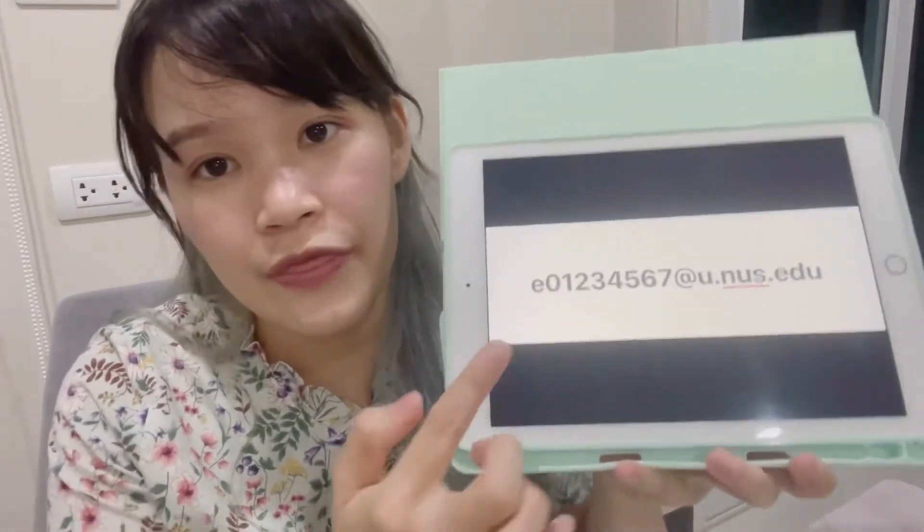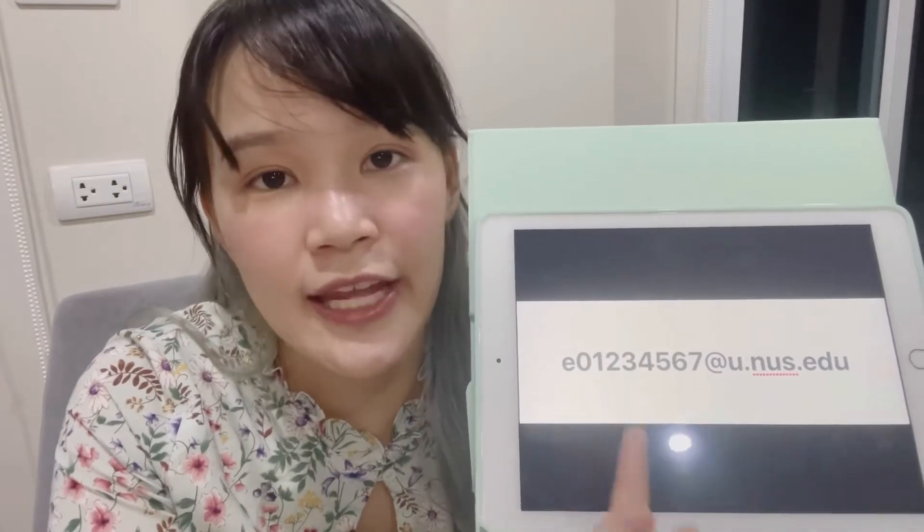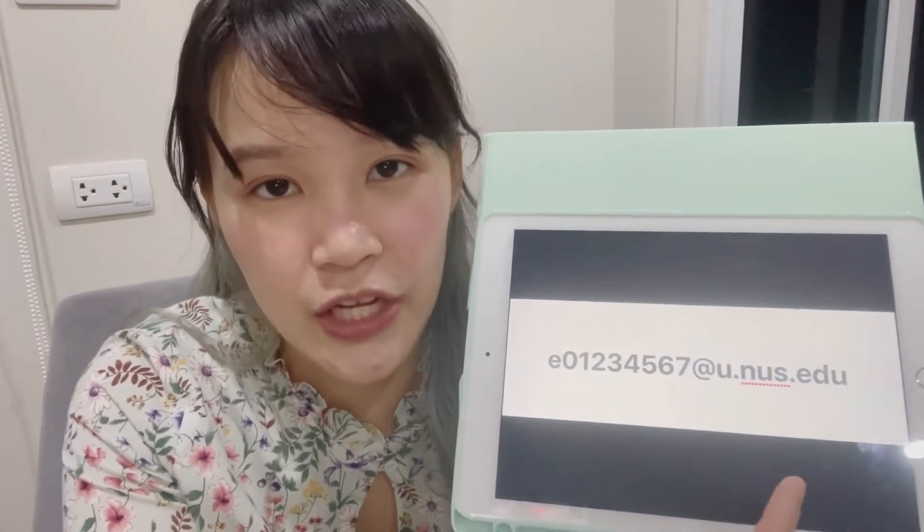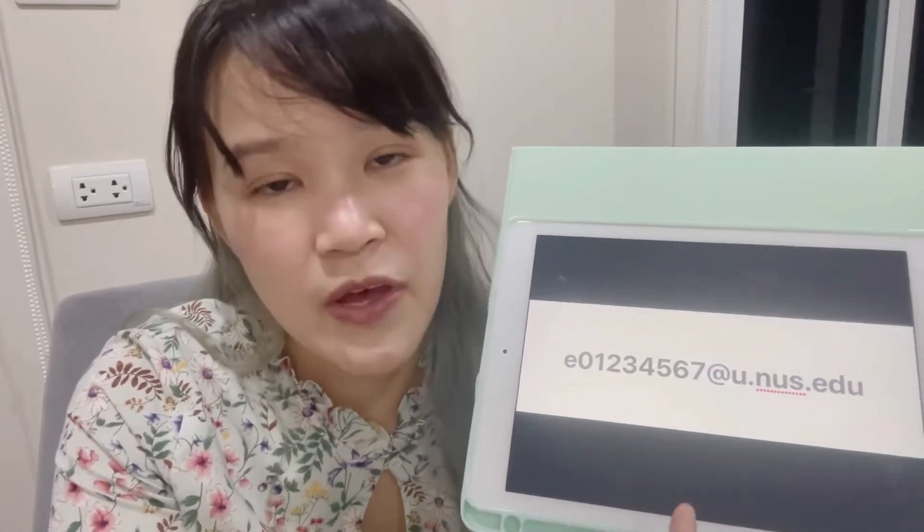Today I would like to share a tip about NUS email address. Once you get your matriculation ID and university email, the university will assign your email with the alphabet E followed by an 8-digit number at u.nus.edu. This email address is very hard to remember.